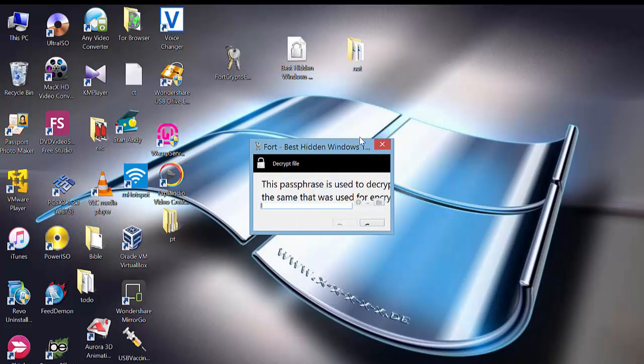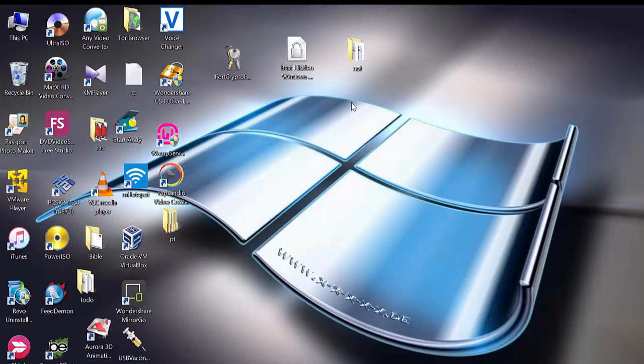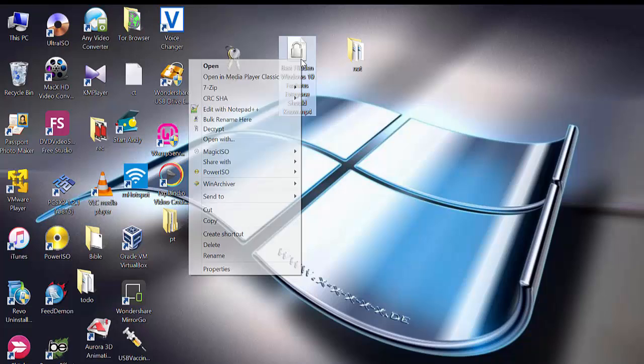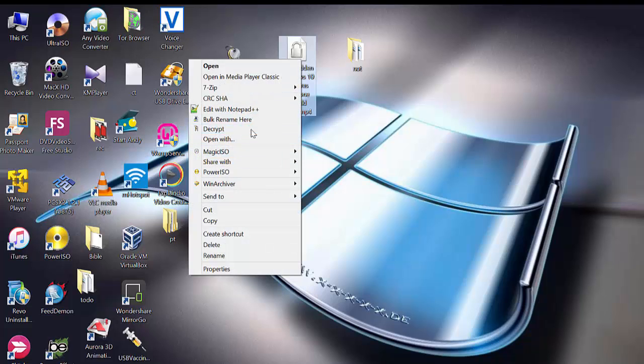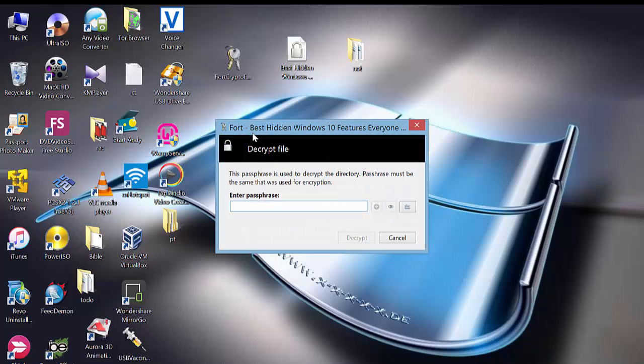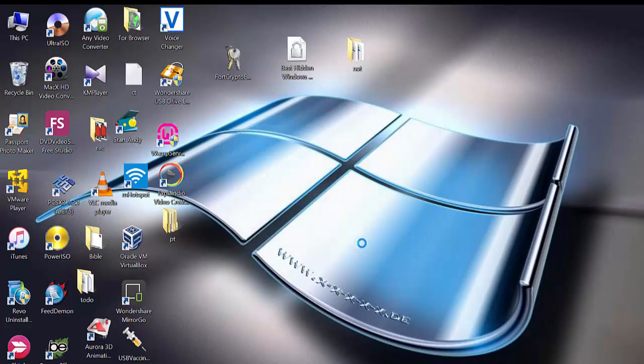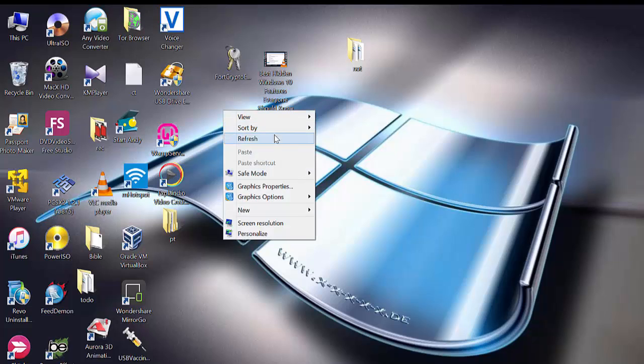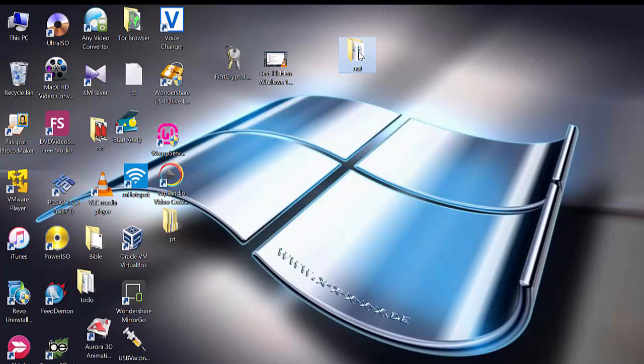If you want to view it, you just right-click, go to decrypt, enter the password, it's going to decrypt and then you have your file back. The same thing applies to folders.